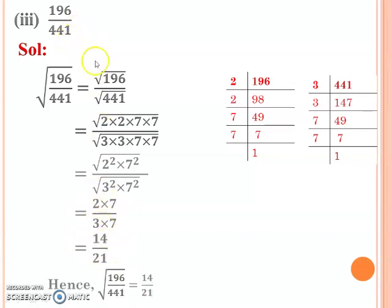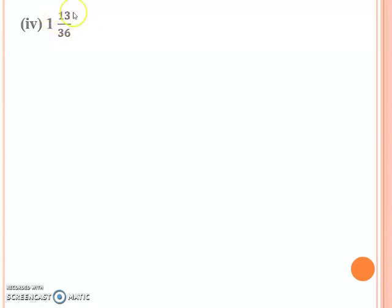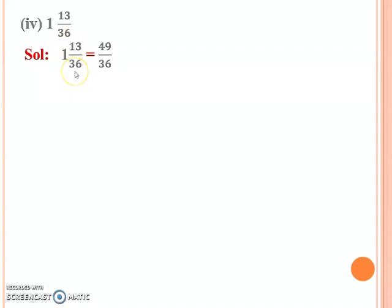So the square root of 196 over 441 is 14 over 21. Next we have the fourth part, which has a mixed fraction. First convert this mixed fraction to a simple fraction. Multiply 36 by the whole number and add the numerator: 36 + 13 = 49. So 1 and 13/36 converts to 49 over 36. Now apply the square root to this.